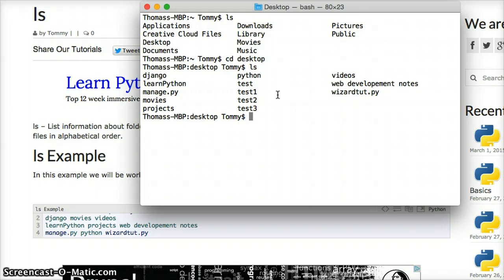ls is pretty simple to use. If you have any questions about ls, please leave a comment on YouTube or on our website at LearnPythonTutorial.com.